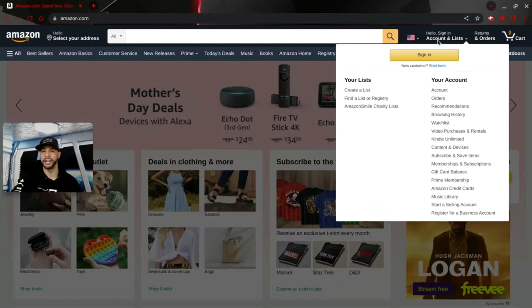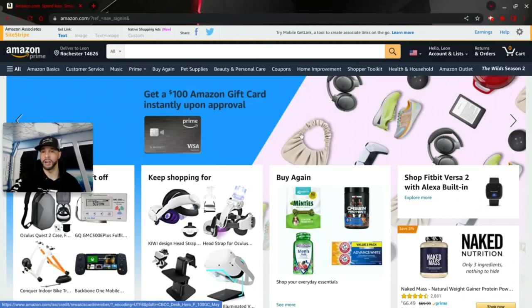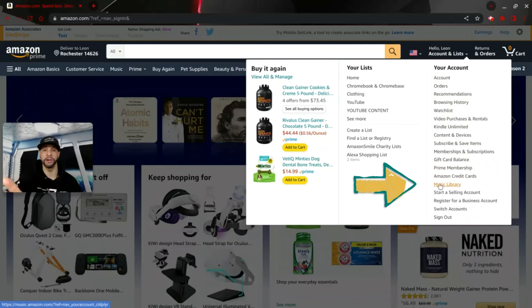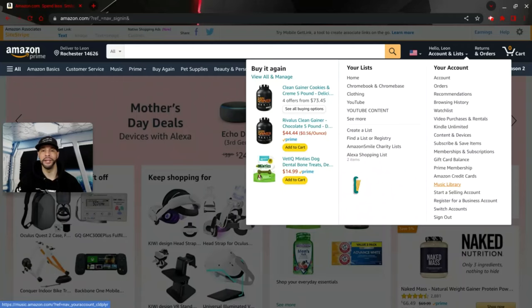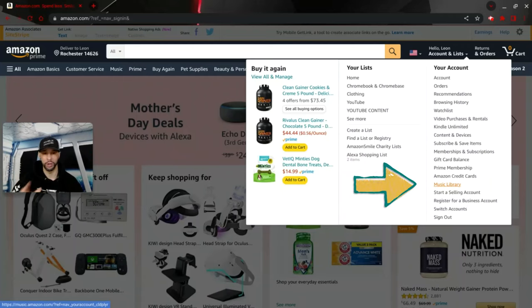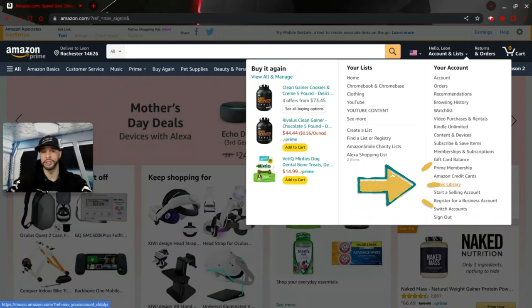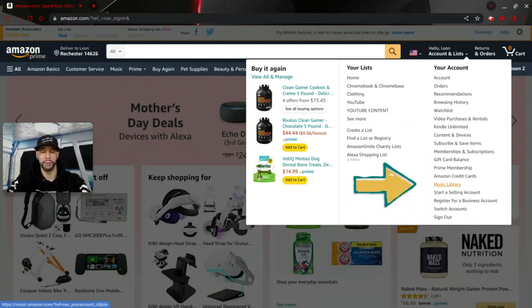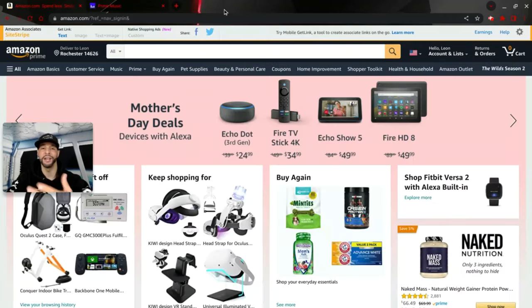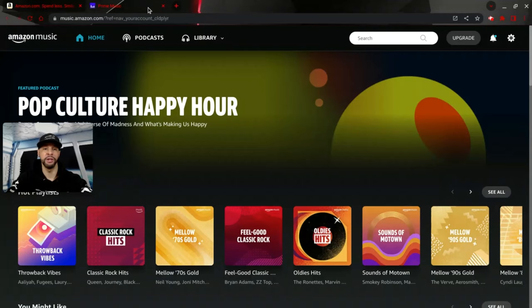Our first step is to go to Amazon.com and sign into your account. Once signed in, hover over 'Accounts & Lists' until you get the drop-down menu, and look for 'Music Library' — but don't click on it just yet. If your device has the Amazon Music app installed, simply clicking on Music Library will open the app, which we don't want. Instead, right-click on Music Library, or on a Chromebook press and hold Alt and then click on the trackpad, to bring up a pop-up menu. Then select 'Open link in new tab.'